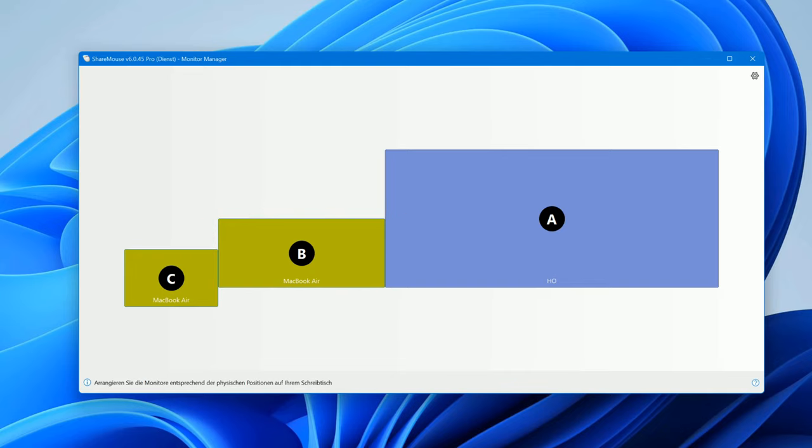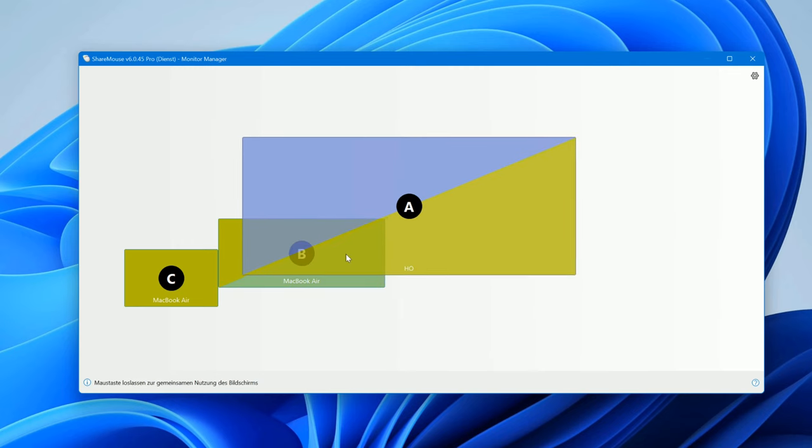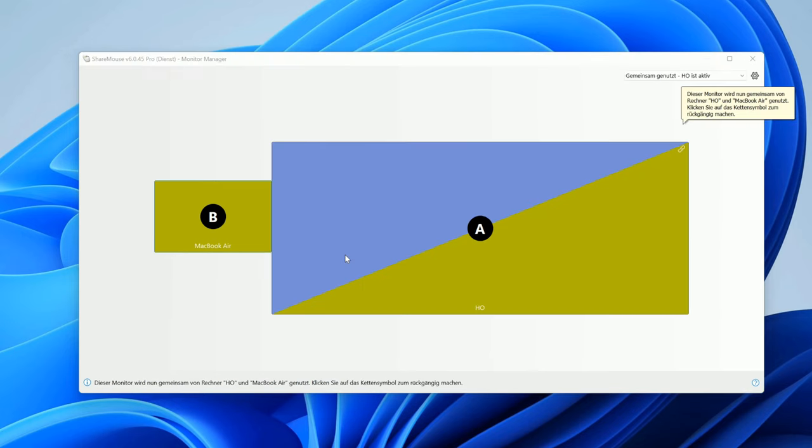Each input is represented as a separate display icon. Simply drag the symbols over each other to tell ShareMouse that it is a shared display.